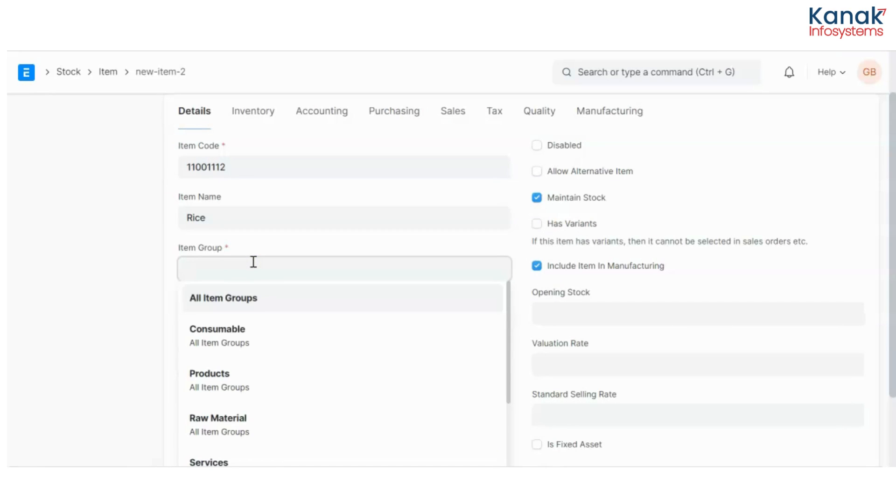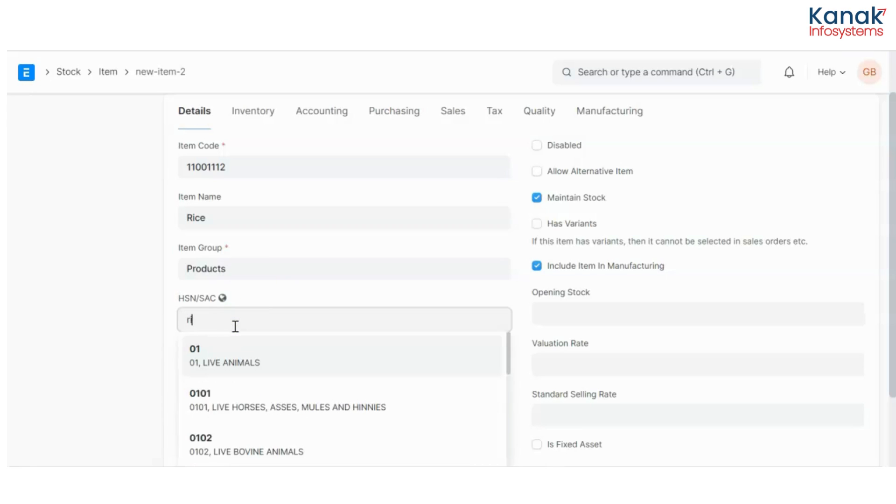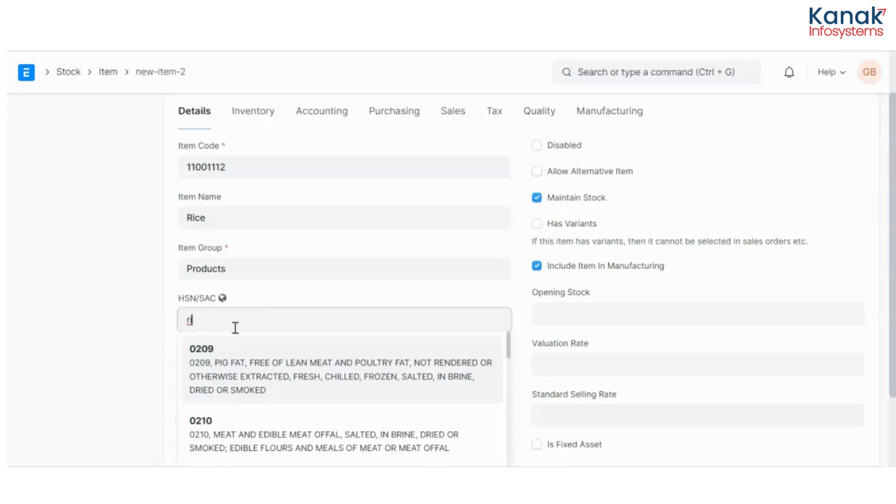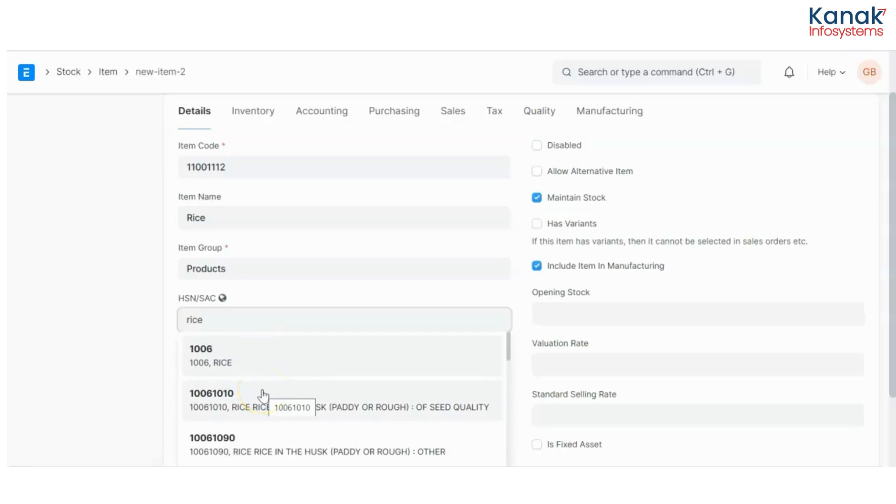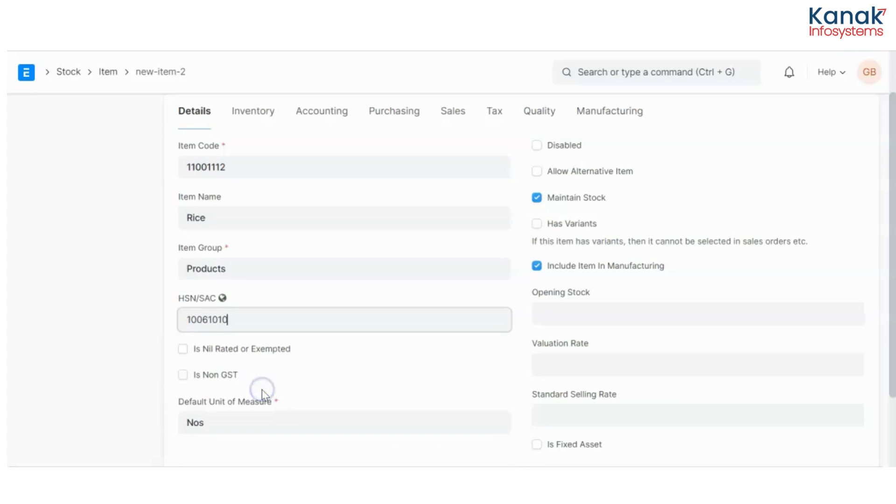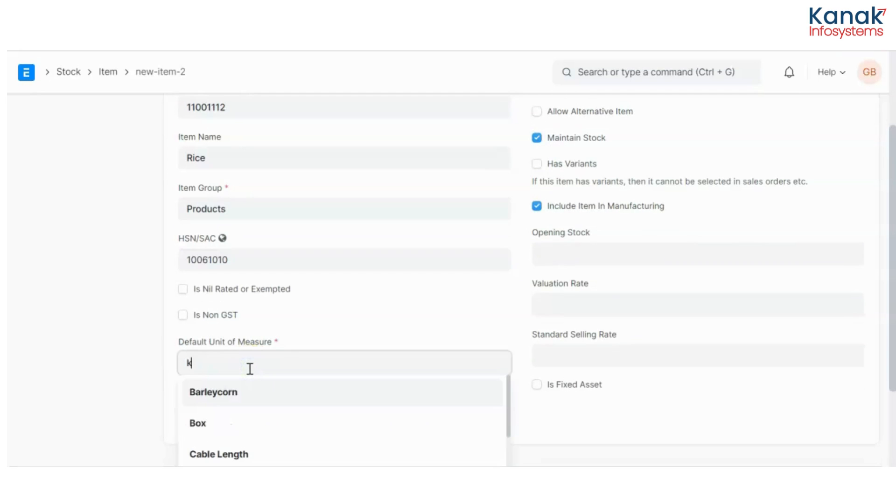Item group. Now whether it is a consumable, a raw material, a service, or a product, you have to choose. This is a product. The HSN code is the GST code in India. Now default units of measurement. The default unit of measurement for this I want to keep is kg.